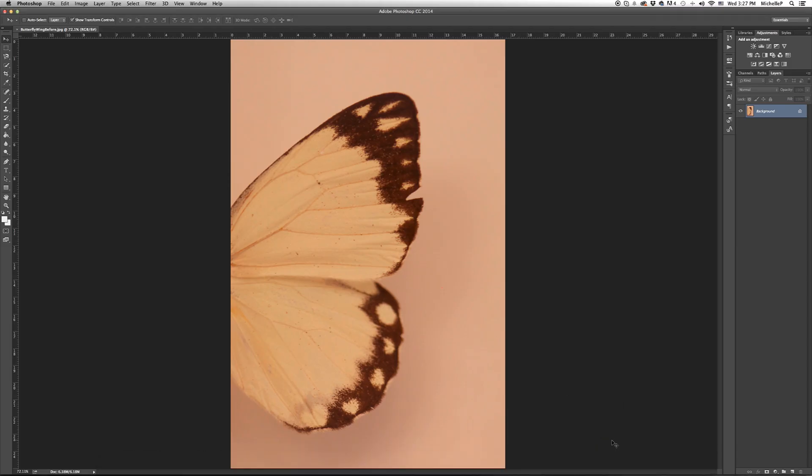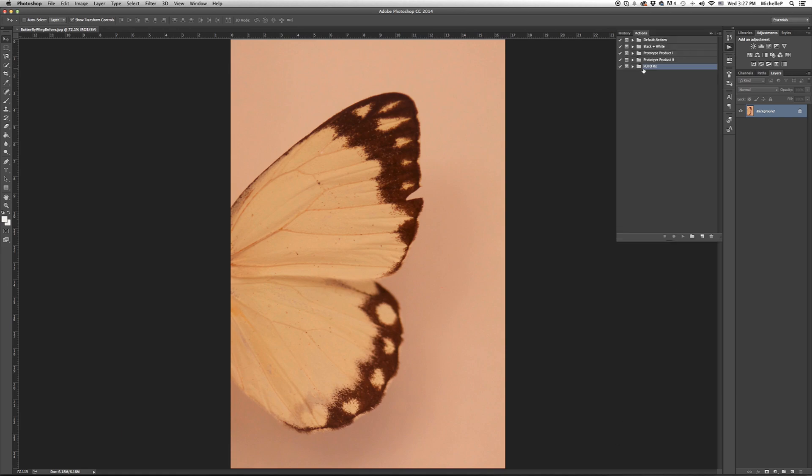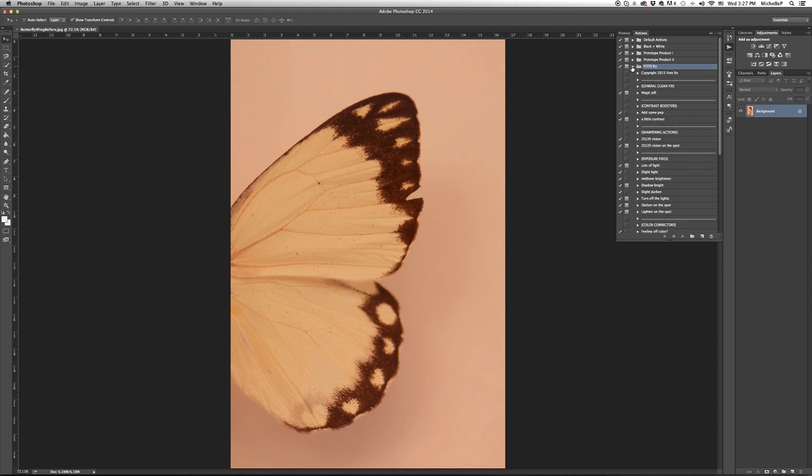It can take a second to show up in your downloads folder, but when it does, go ahead and click on the file. It automatically loads into Photoshop. Just head up to your actions palette and there it is - PhotoRx actions all ready to go.